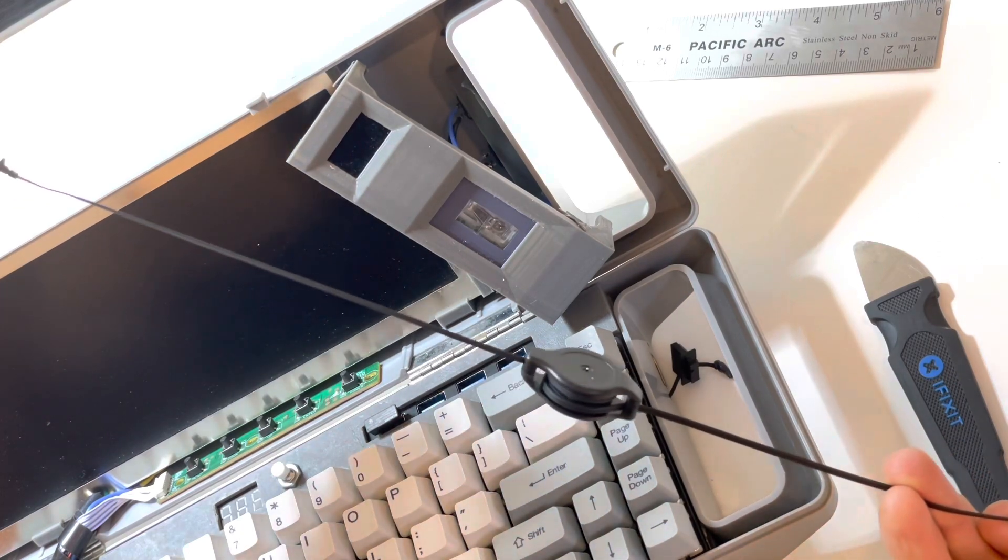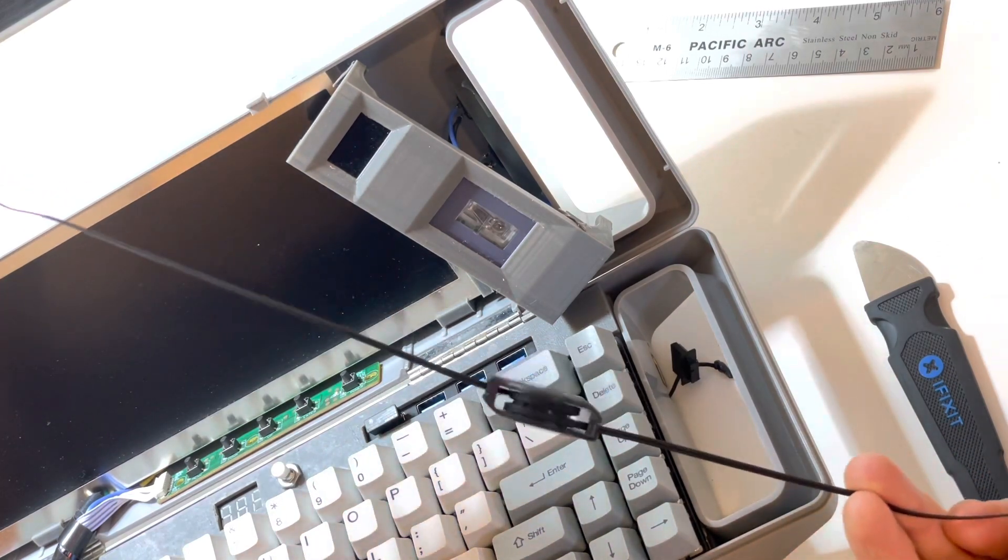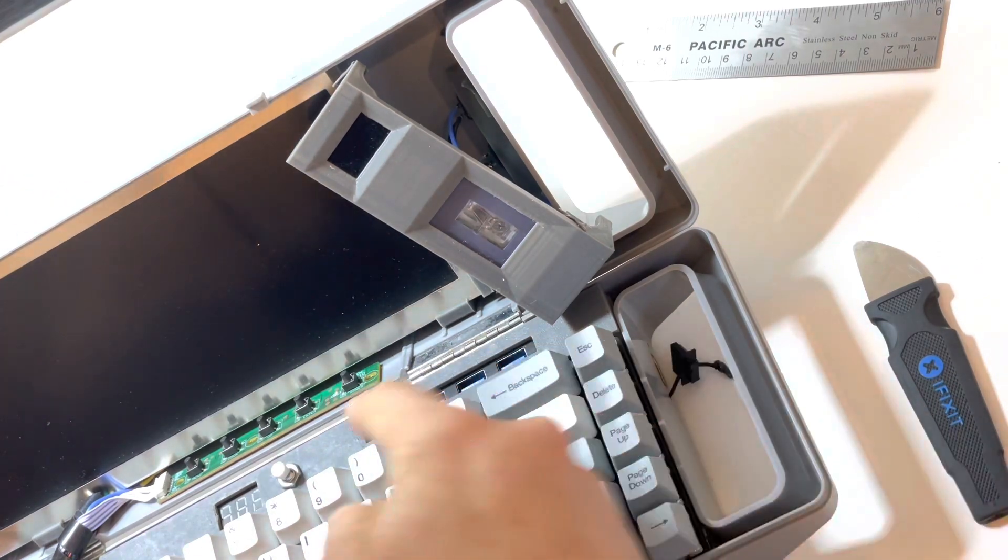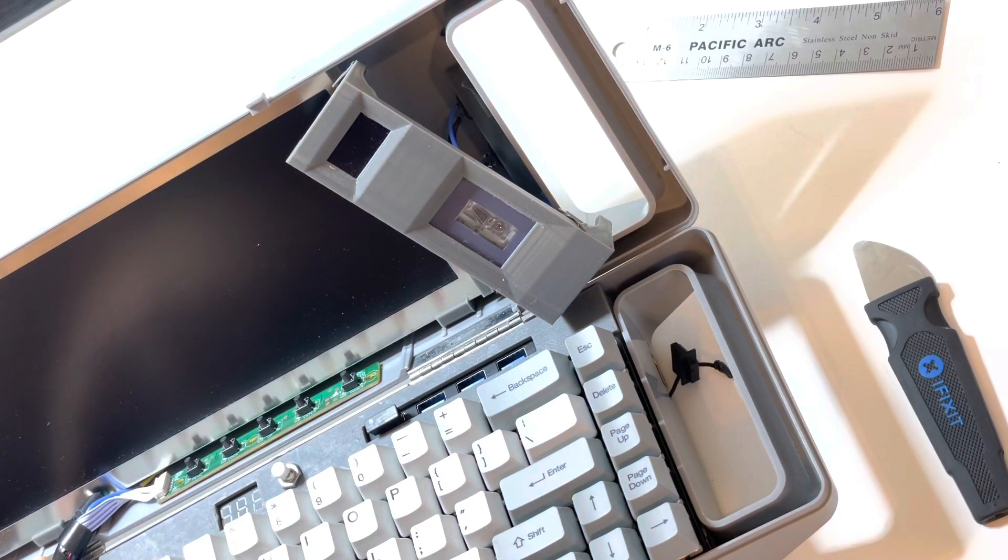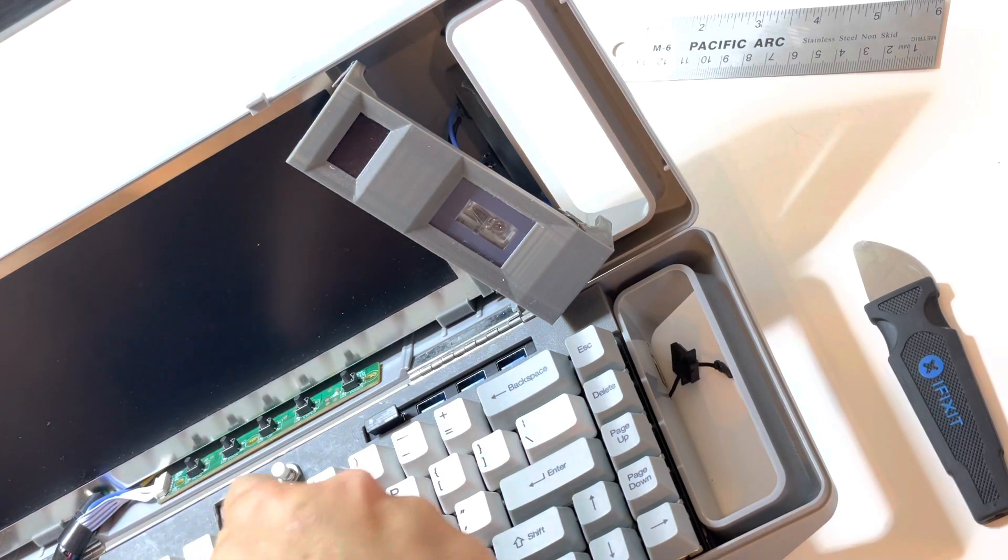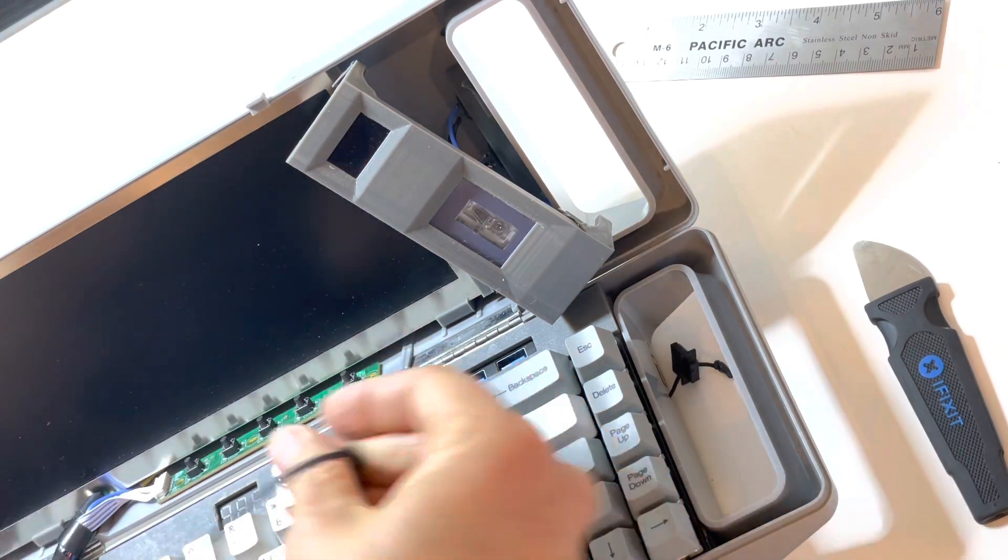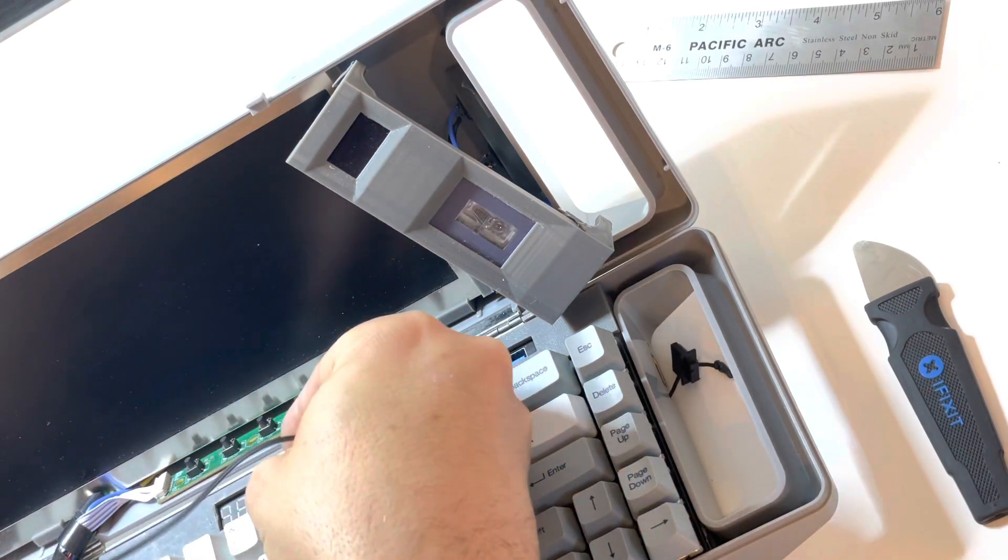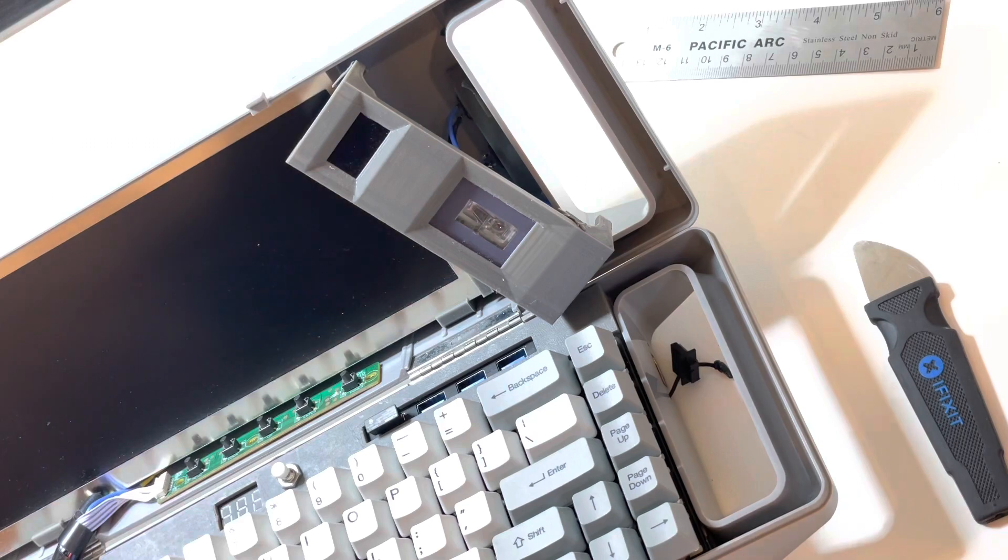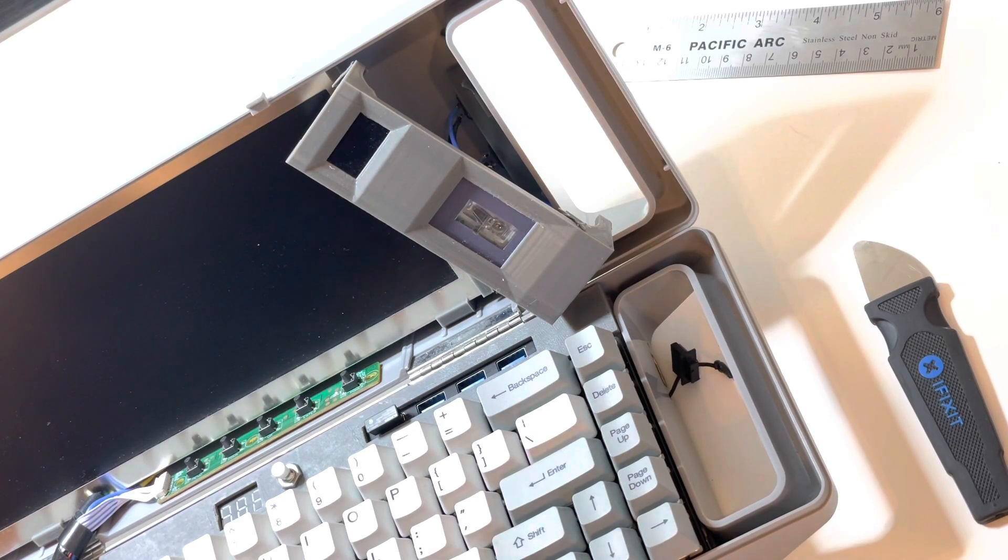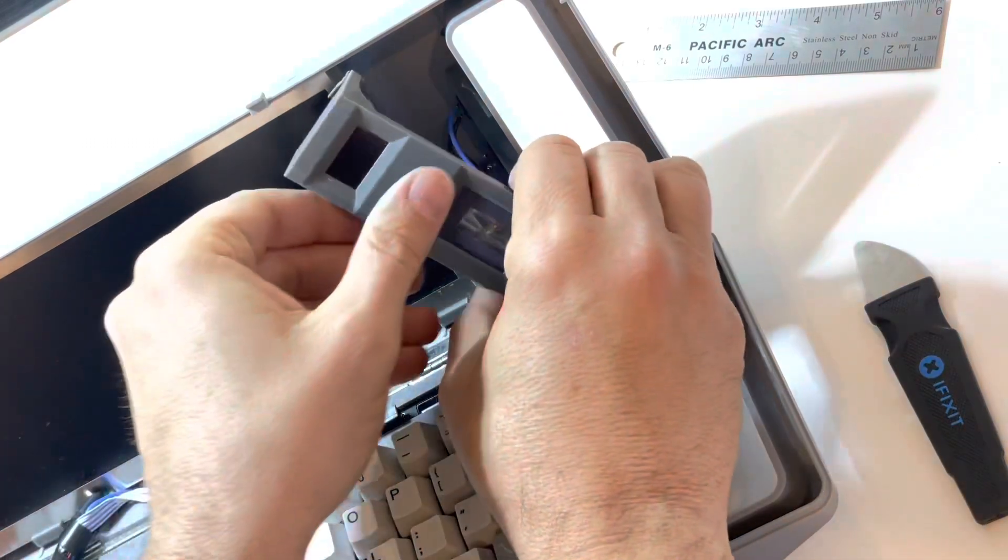So, that runs along the back here through this cable and just plugs in, actually, to the Raspberry Pi.